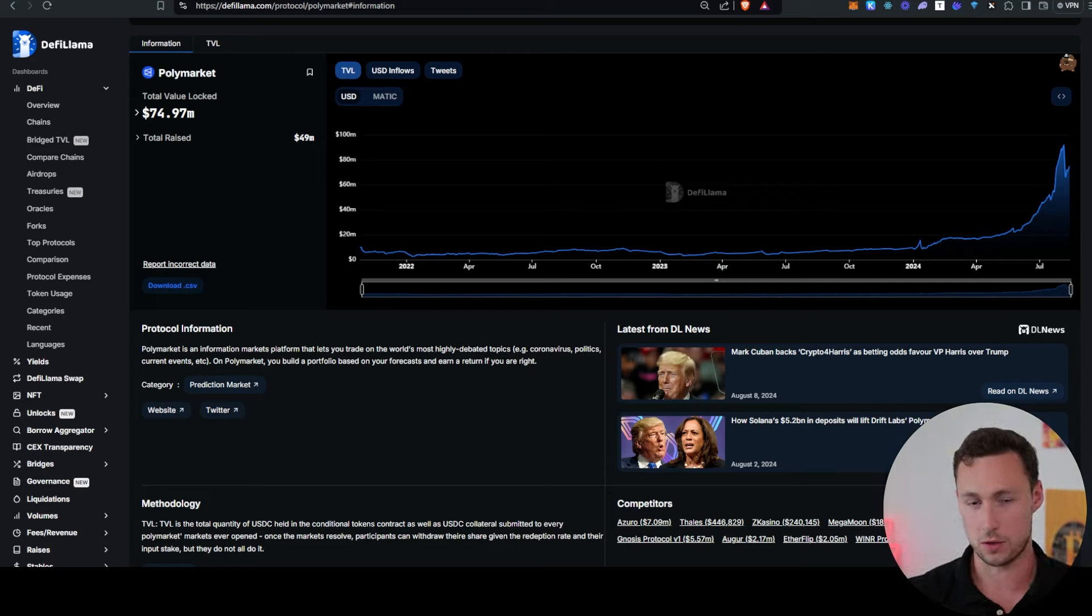And in fact, I'm so interested in prediction markets that I launched a new newsletter, Prediction Pulse, that covers the latest trends, markets, and other analysis in prediction markets. I'll link that down in the description for those of you that are interested.